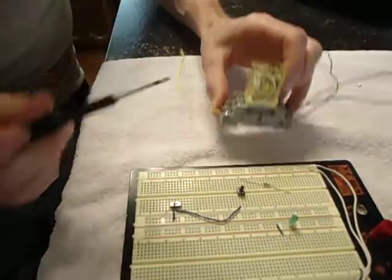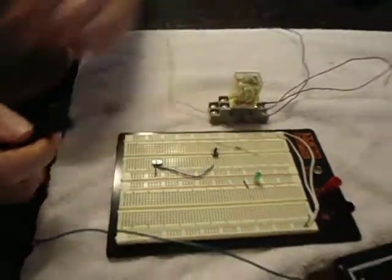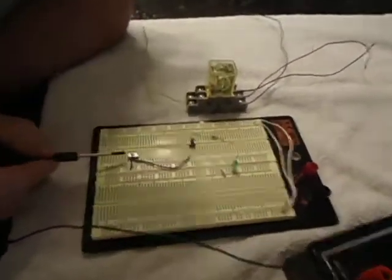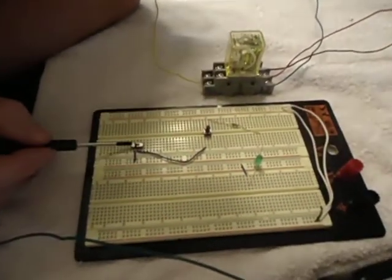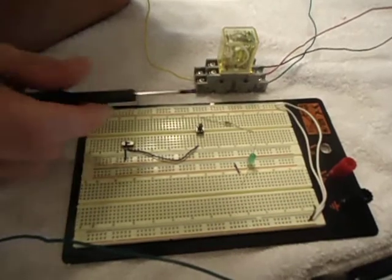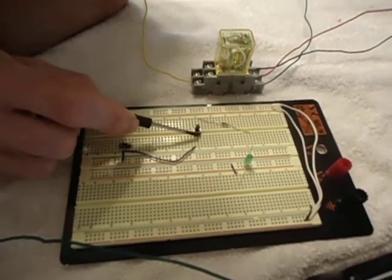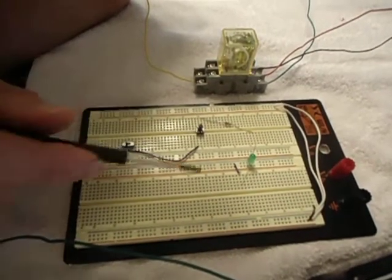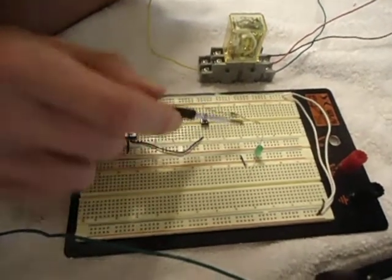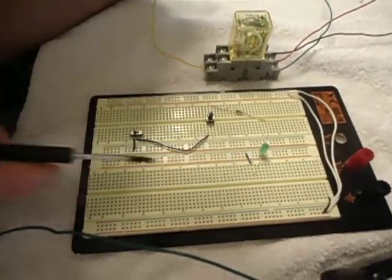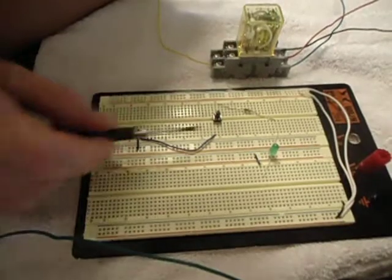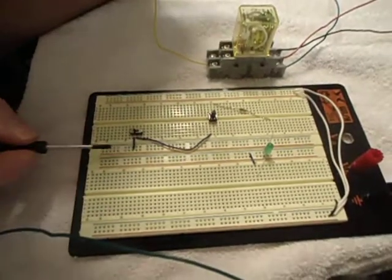Okay, so what you're going to need, you'll need a normally closed switch, a normally open switch, a resistor, an LED, a couple jumper wires.